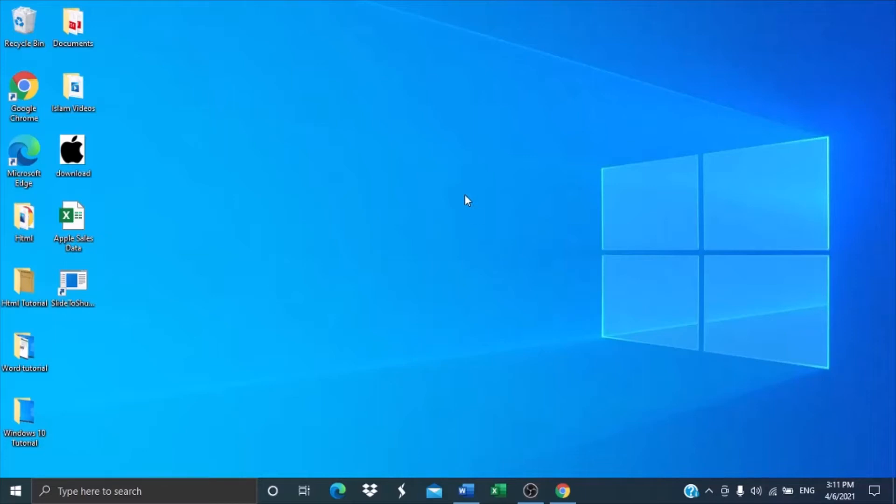Hello guys, welcome back to another video. In this video I'm going to be talking about demote, promote, and move up and down when you insert a SmartArt in Microsoft Word.